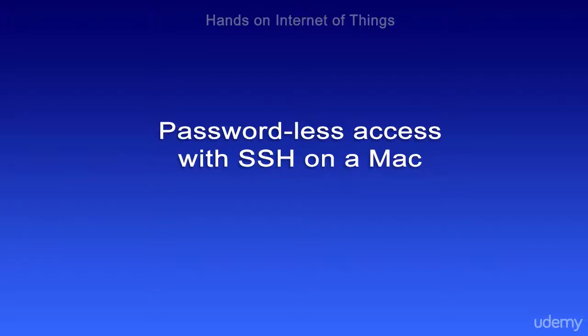In this video I'm going to show you how to do passwordless access with SSH on your Mac. What this means is that you can use SCP, SSH, and other commands without typing in a password every time you use it.